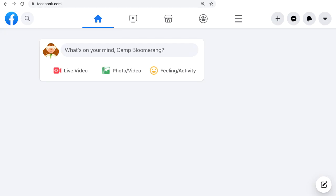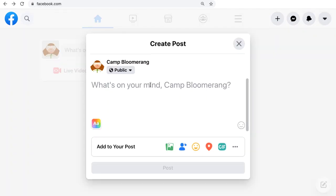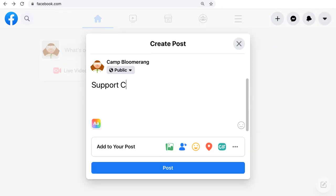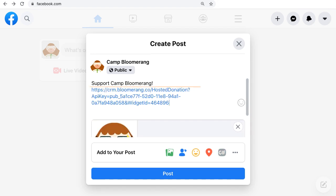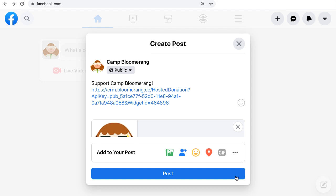Now create a new post on Facebook. Then, paste the URL of your donation form and click Post.